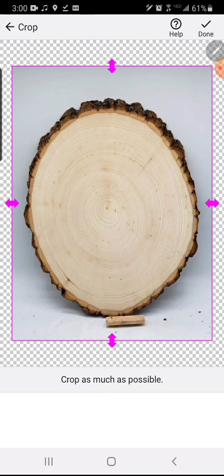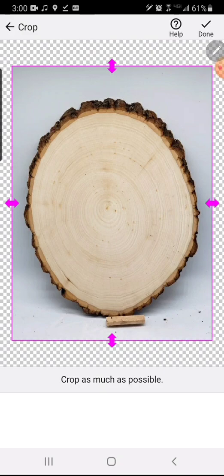The first thing you're going to want to do is get a photograph of one of your typical slabs of wood that you use. You're going to want to get a photograph where the background is a fairly uniform color such as this where it's all white, so it's easy to delete out in the photo editing software.